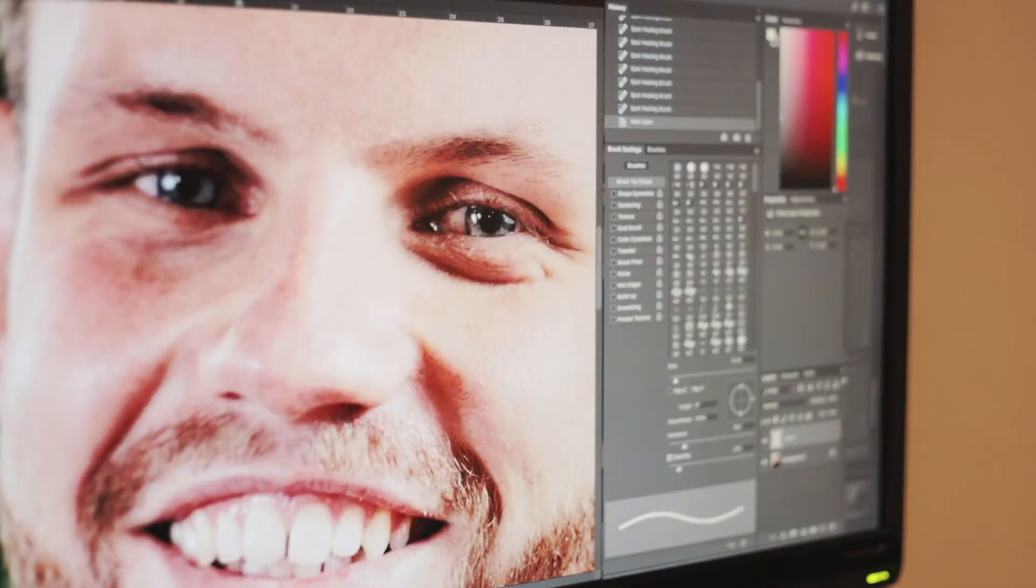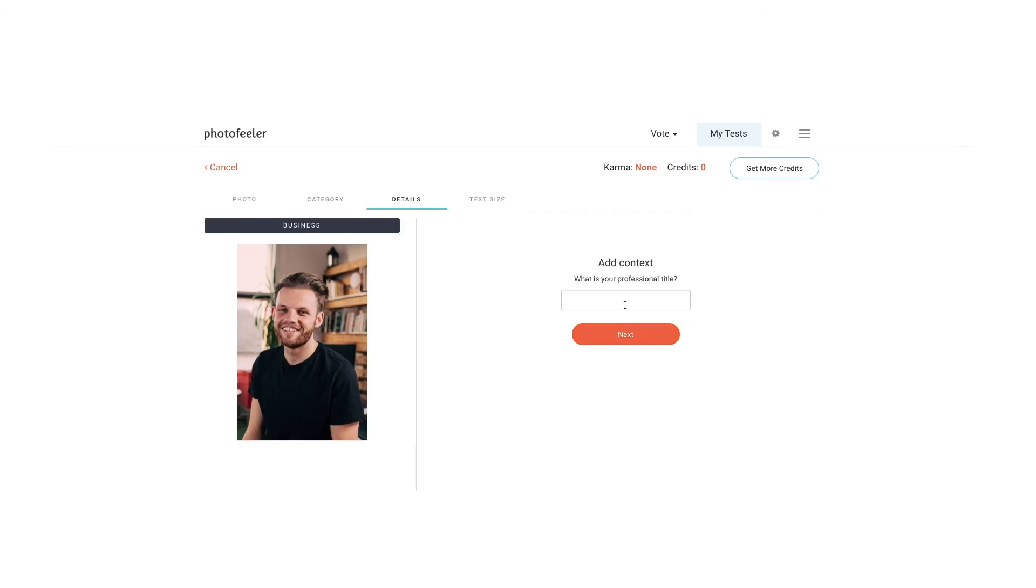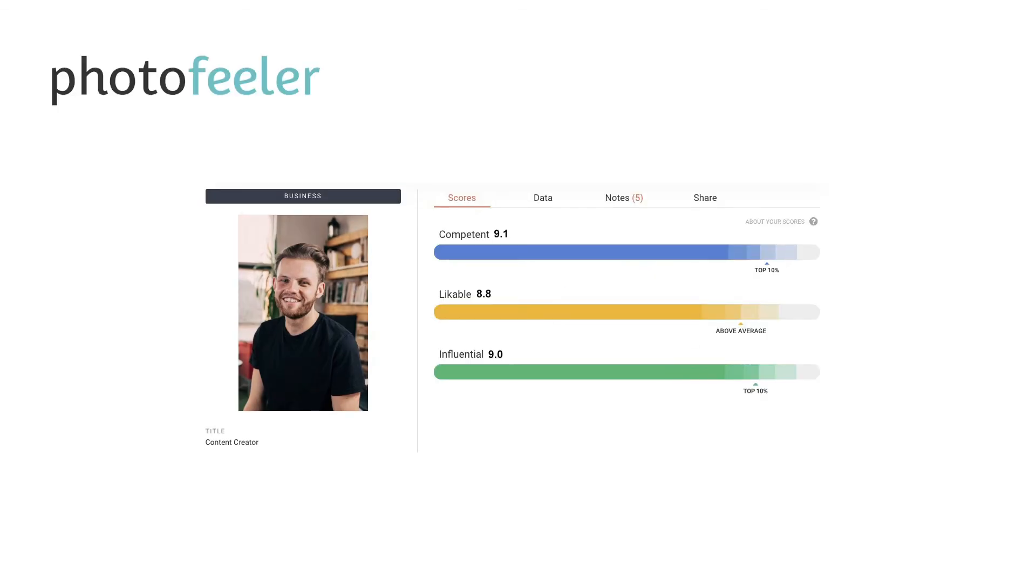This is Ed's new photo. We uploaded this one to the exact same website and now Ed's getting strong nines.